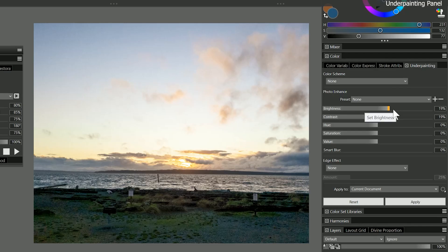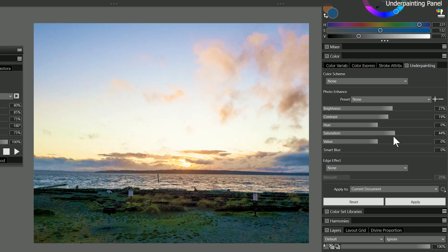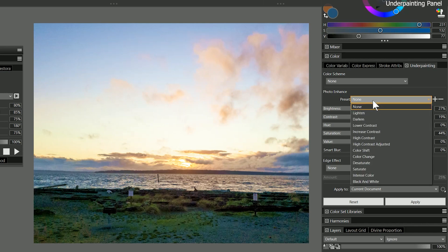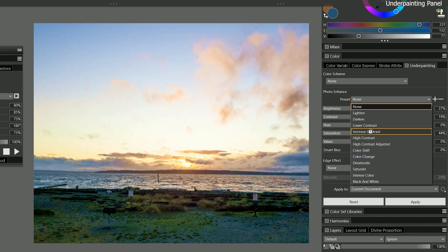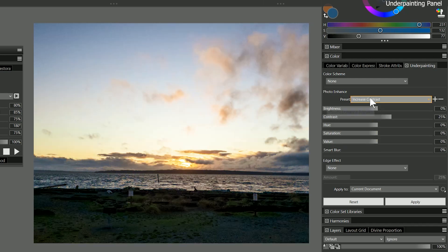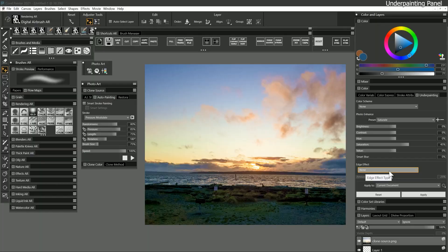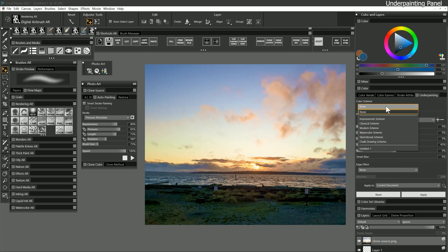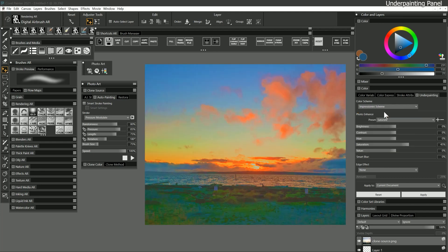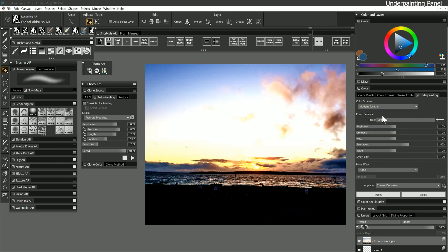As you can see I can brighten the image and modify the colors to get it looking closer to my vision of the final painting. There are also handy photo enhanced presets that can increase the contrast or saturate the image. You can even save your own presets. There are even a few color scheme presets which will drastically alter the colors in the clone source to make it look more artistic.